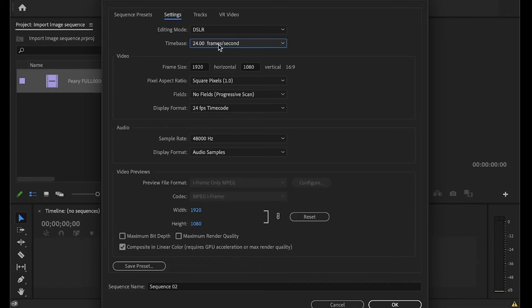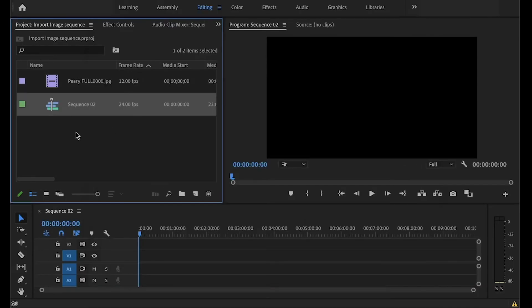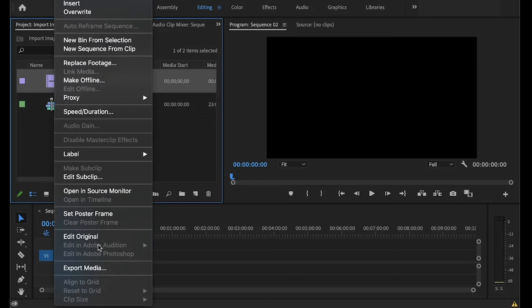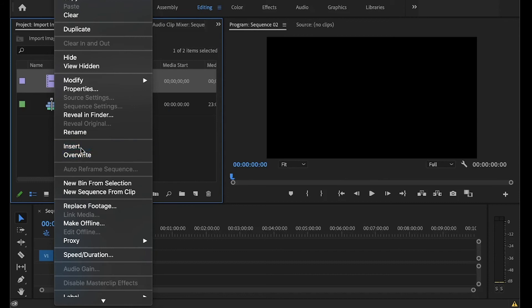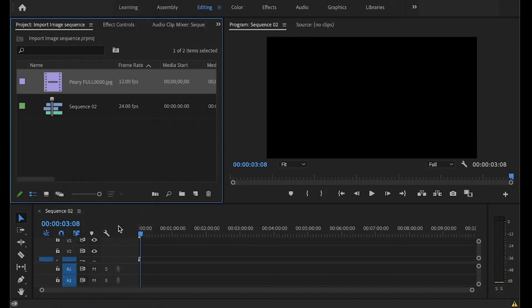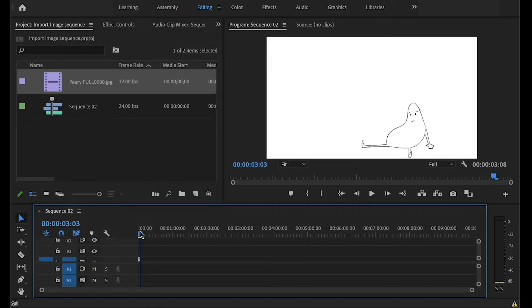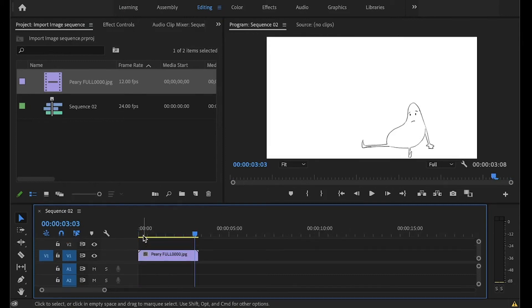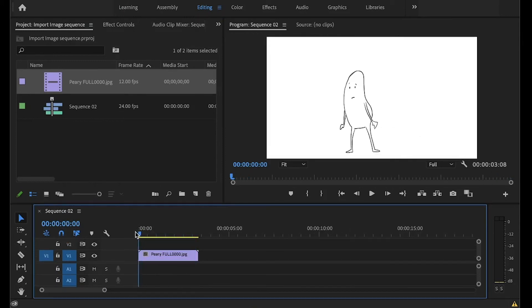So there we go. Okay, so now we just need to drag this and put it into the sequence. Here we go. Insert. There it is. Zoom in so you can see that. It needs to be selected here. Zoom in. All right, so here is our animation.